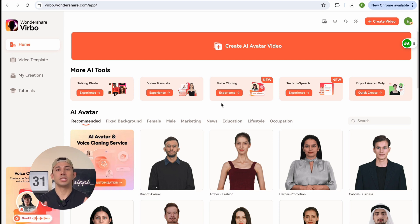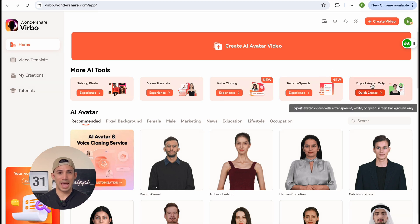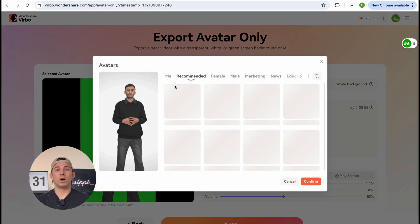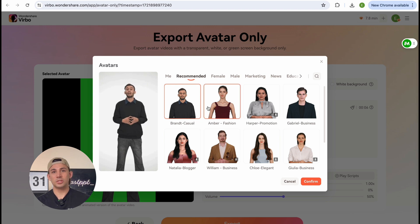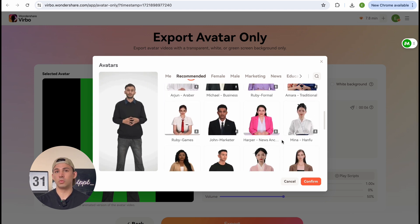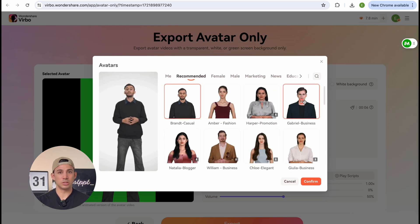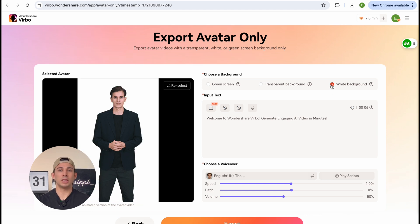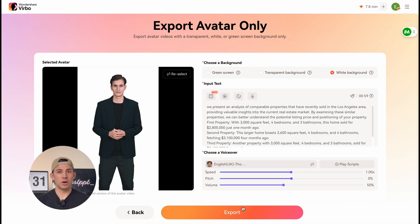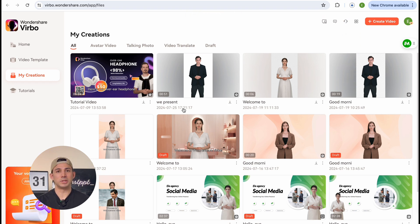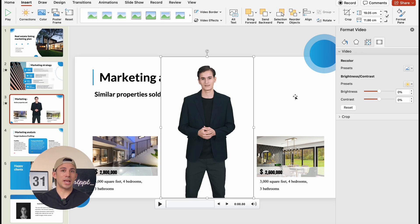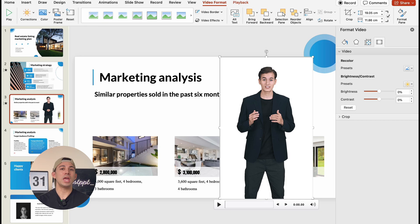We're going to create an AI avatar to bring some life to our proposal. Here's how you do it: go to Wondershare Verbo and select 'Export Avatar Only.' Then click on 'Change Avatar' and pick one that fits your general vibe. We'll keep going until we select one that looks perfect. We're going to make the background white so it blends perfectly with our slides, then add in a script to give it that personal touch. Generate the video, download it once it's been generated, and insert that video into PowerPoint. Now you've literally got a virtual presenter making your slides way more engaging.